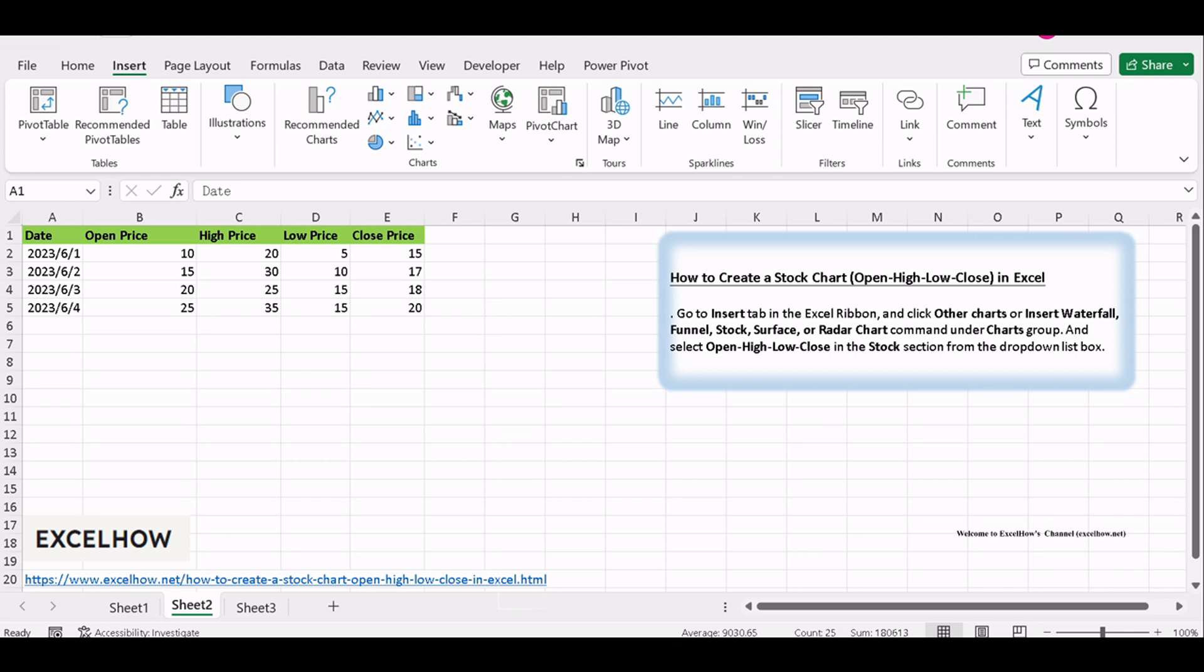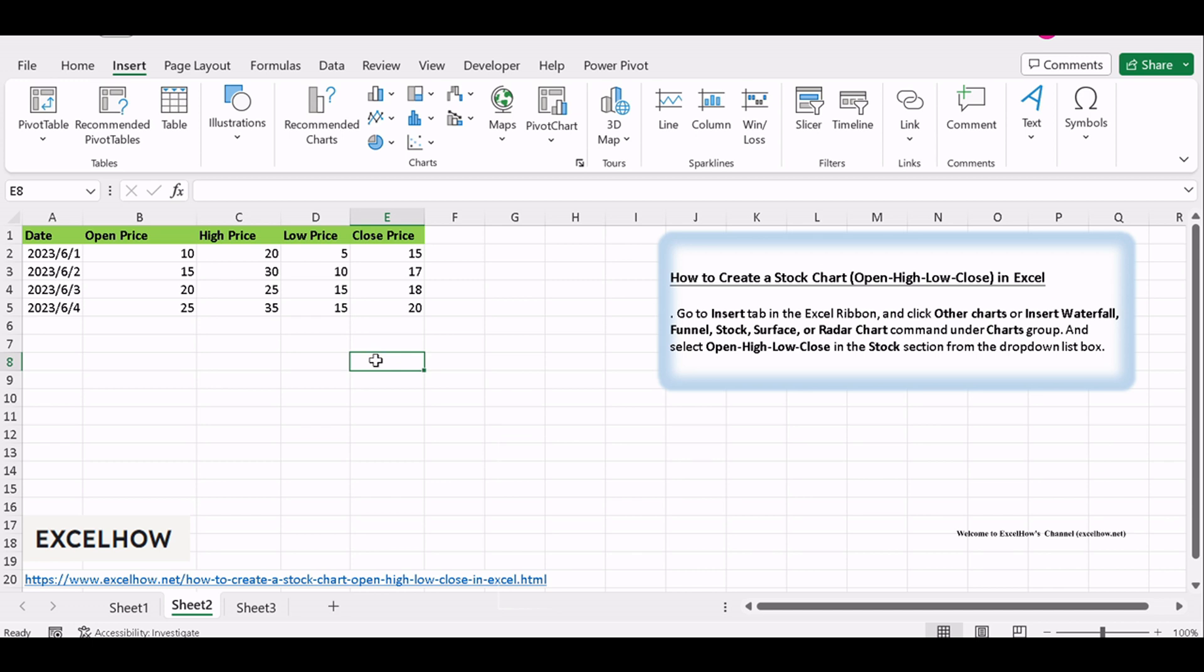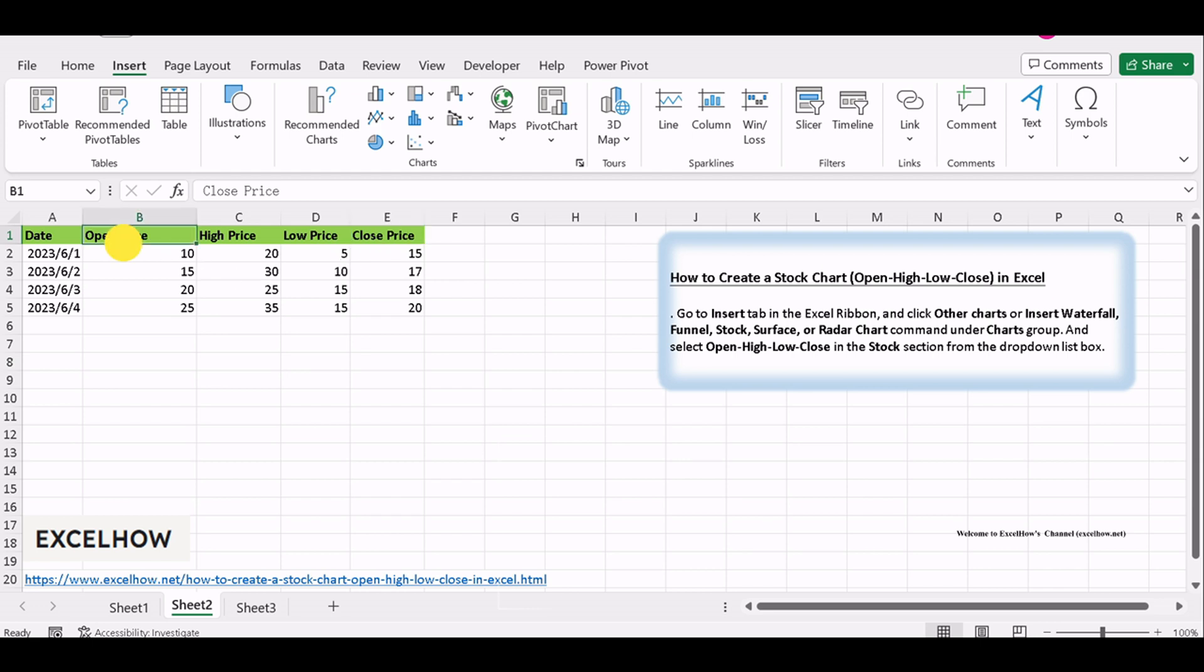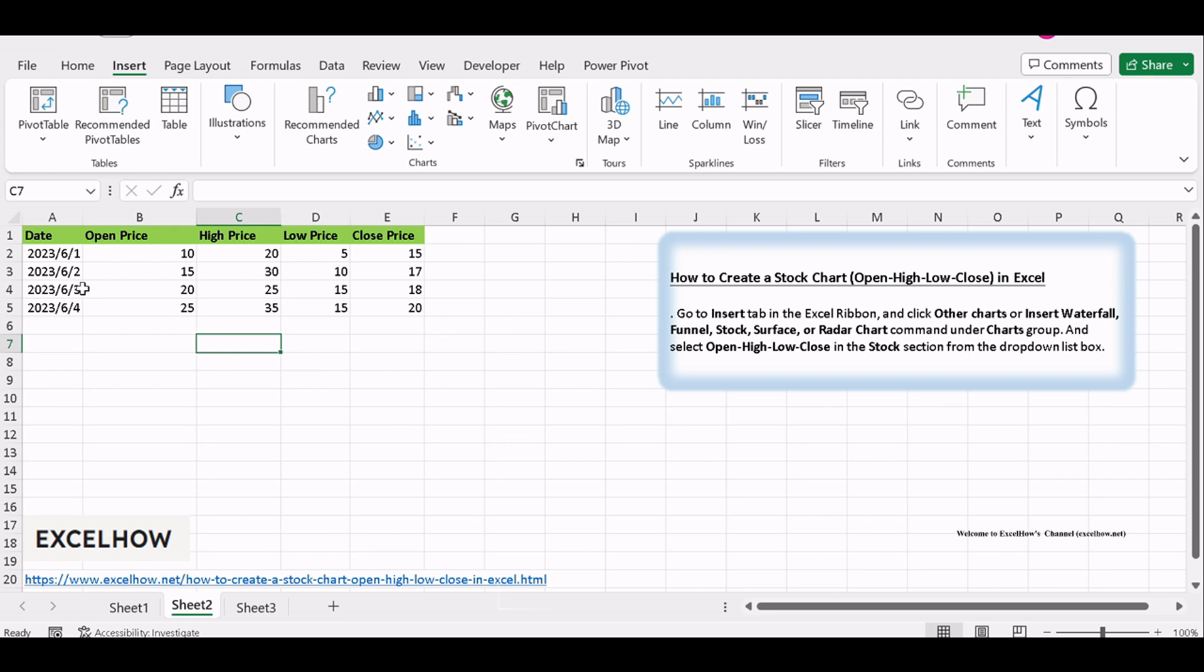If you want to create a high-low-close chart, your data need to contain open price, high price, low price, close price and date. It can be used to show the daily high price, low price, and closing prices for a stock over a given period of time.